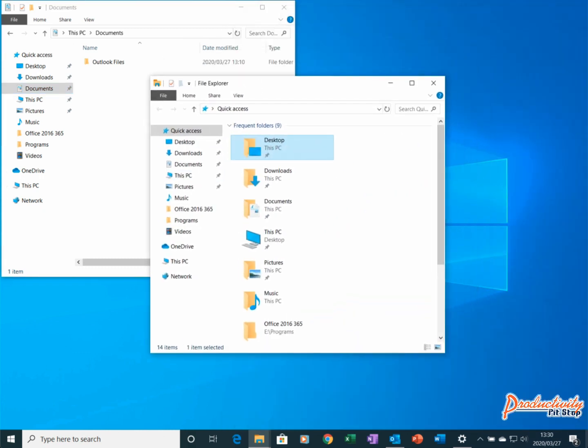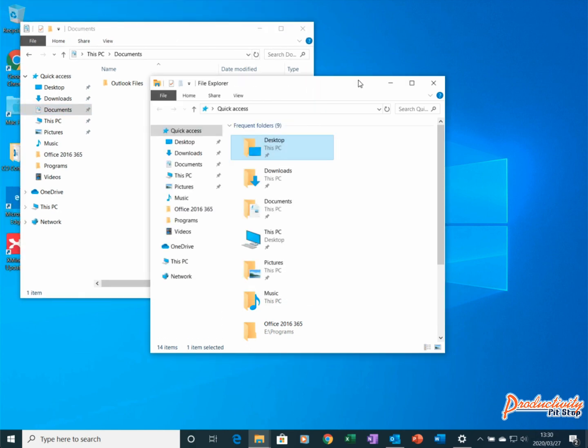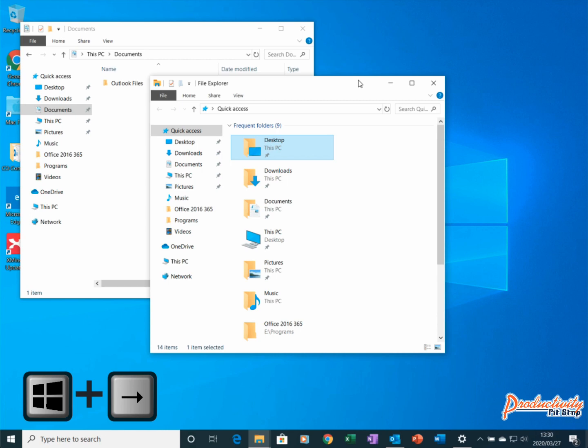A quicker way is to select the first window and then press Windows Key and the right arrow button, which will move that window to the right side of the screen.